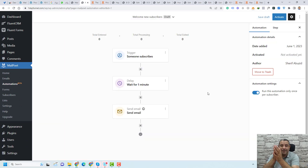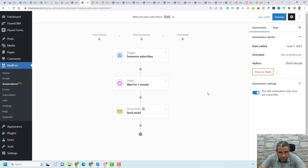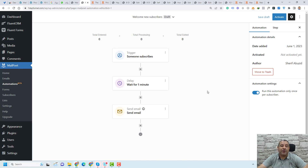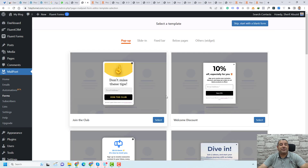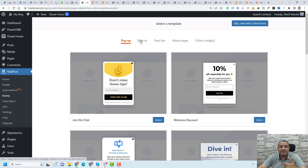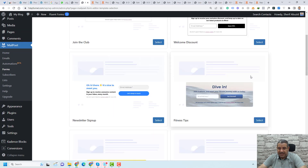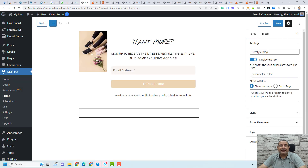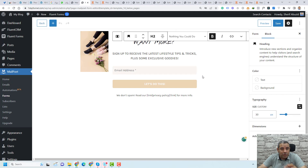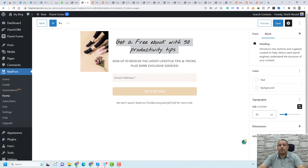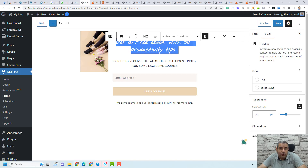So when someone is added to the Leads list, the automation will wait one minute and then this email with the link to the free e-book will be sent to them. Now it is time to design our opt-in form, and this is very easy with MailPoet. You can design your forms by going to the Forms tab and clicking New Form. You can set up different types of forms: pop-ups, sliders, fixed bar, below pages, or widgets. The widget type is important for in-content opt-in forms.